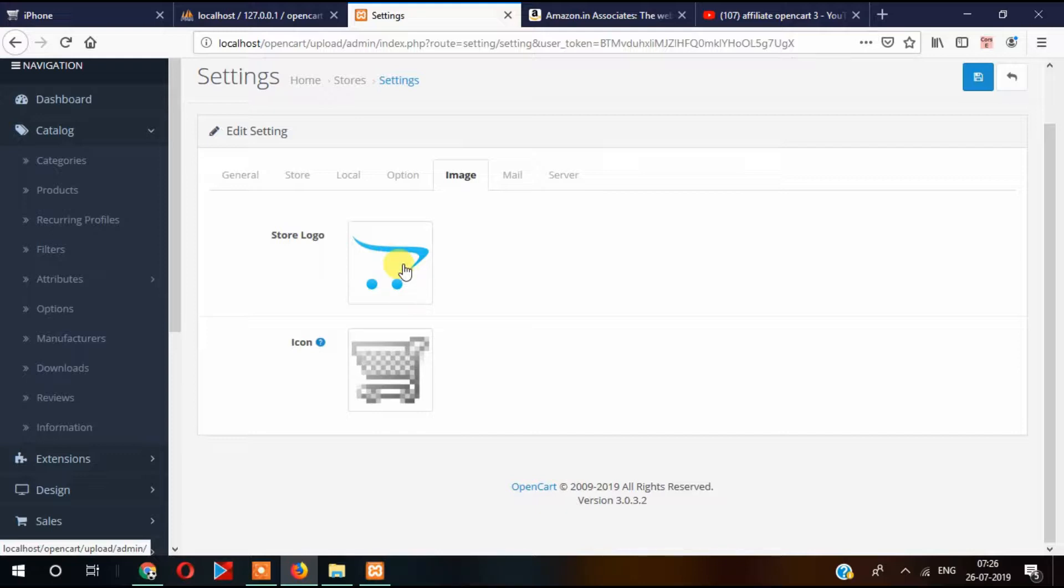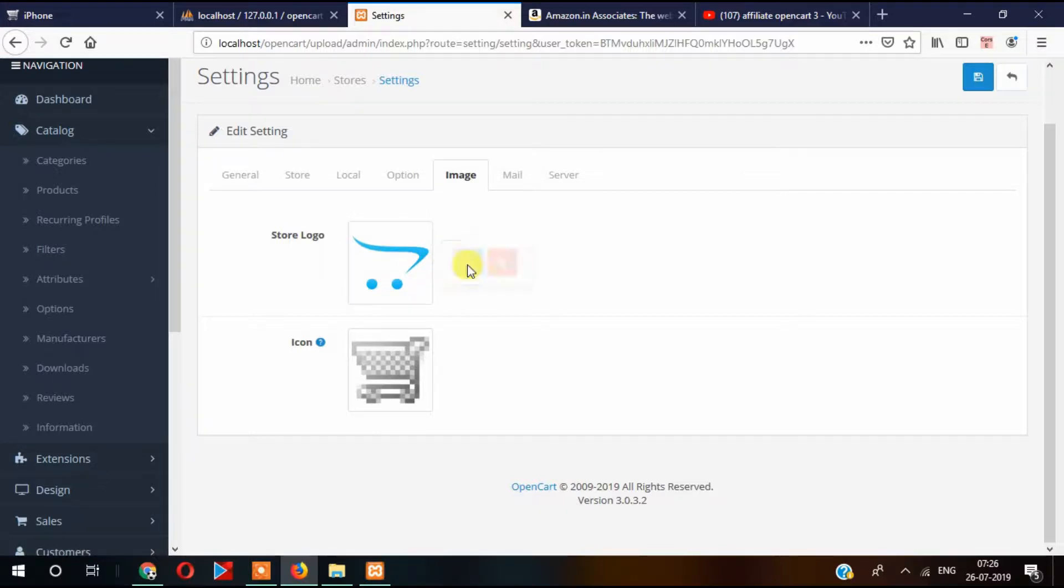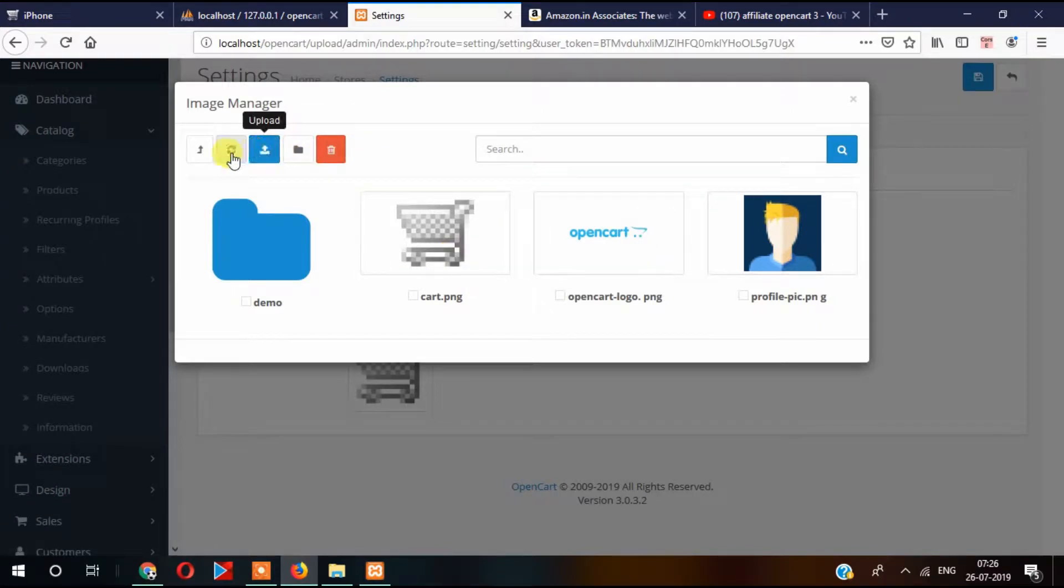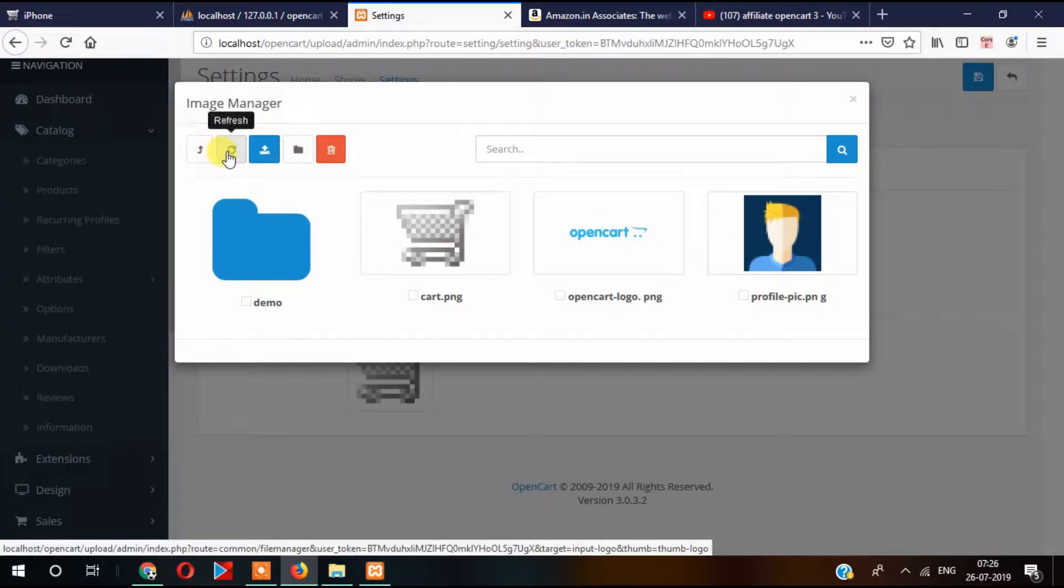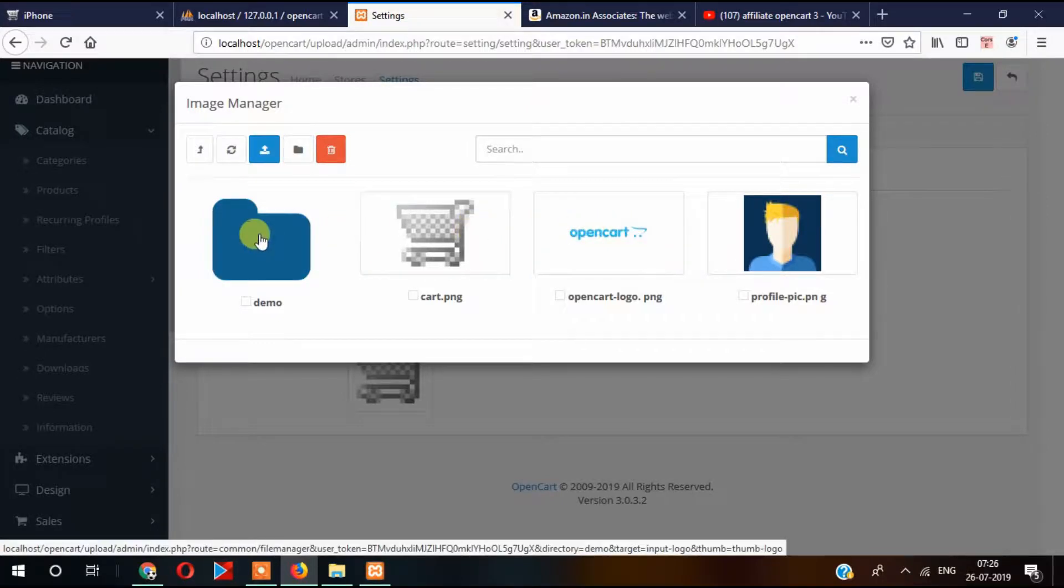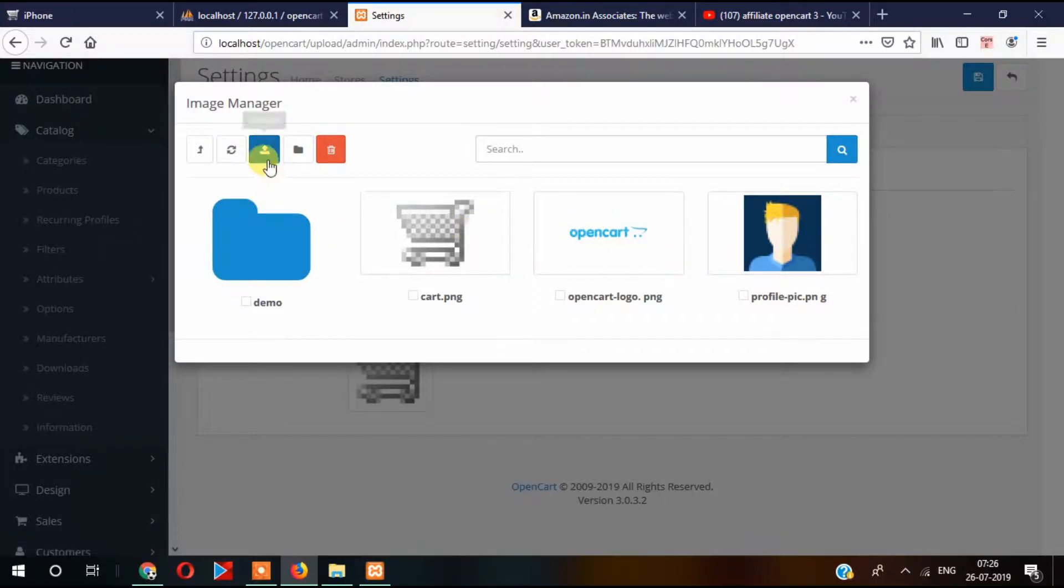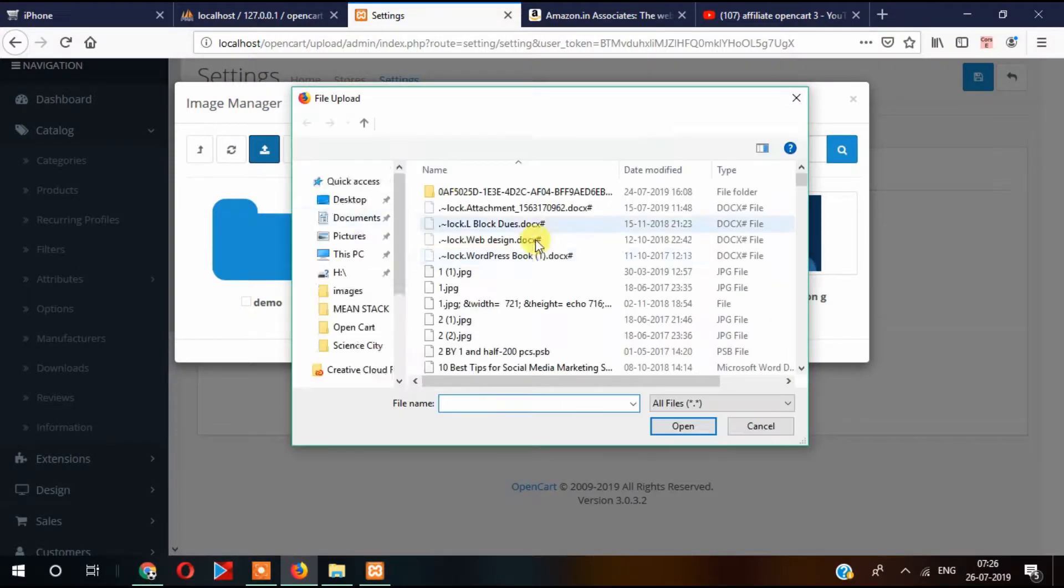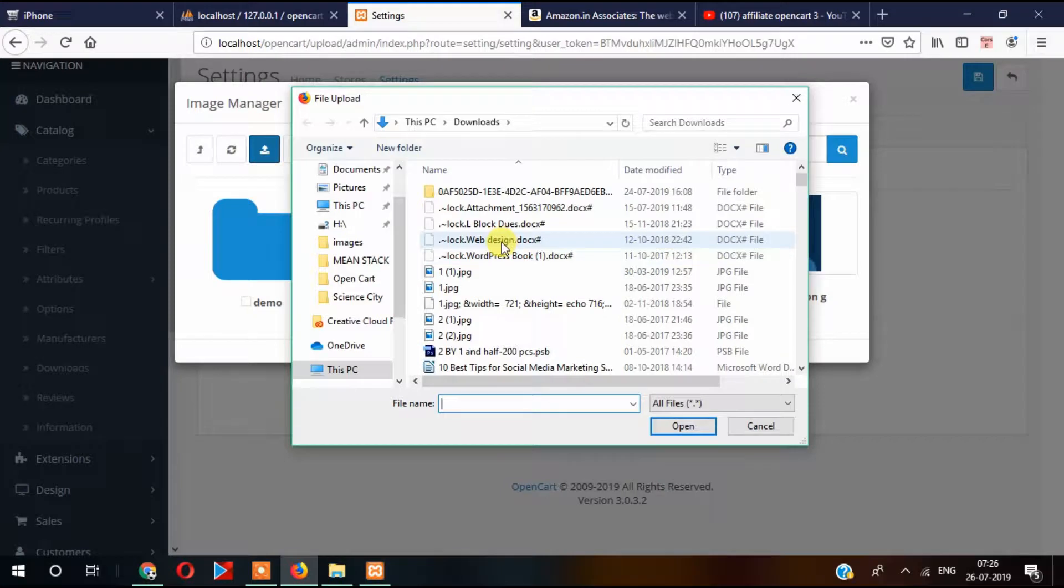This logo also displays in the email. If you want to change that, select here and then edit, and you can change the image as well. If you want to upload from your computer, you can also upload from here.